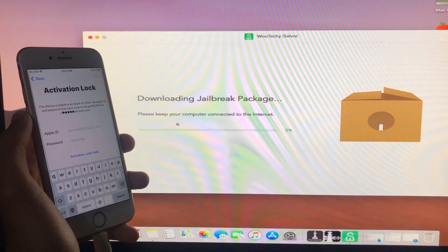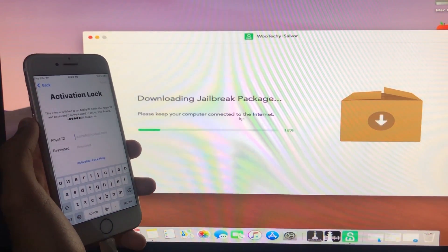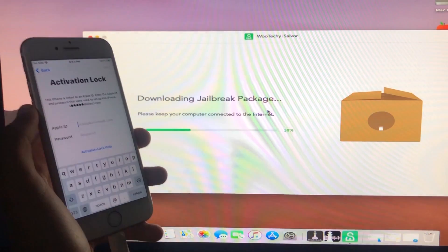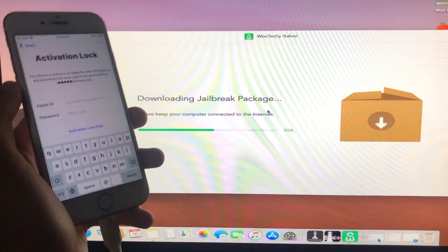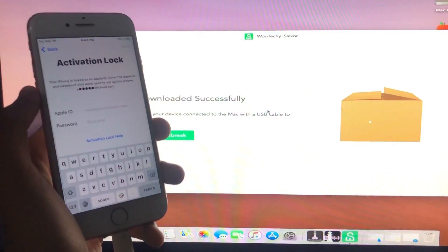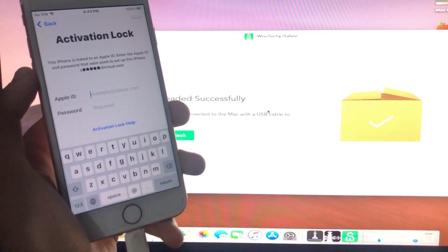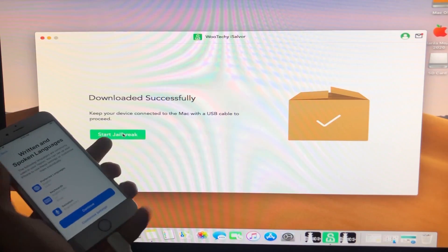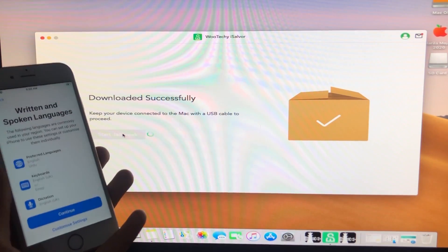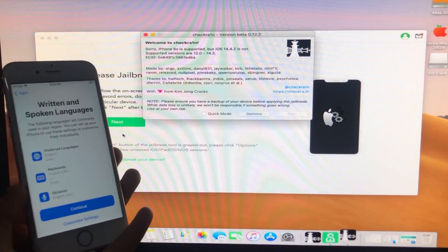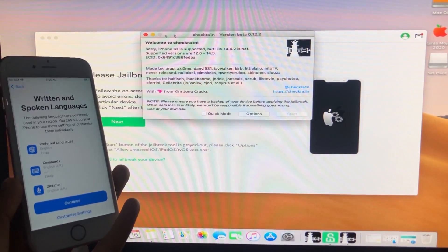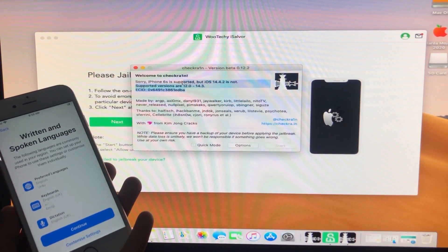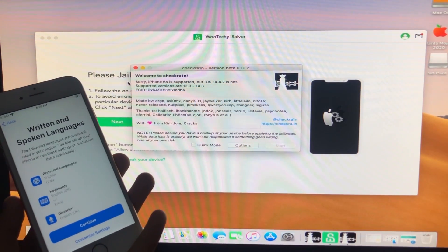It is now downloading packages — let's wait. Make sure your computer is connected to the internet. As you can see, it has downloaded successfully. Now click Start, and the checkra1n interface has opened — we are going to run it.